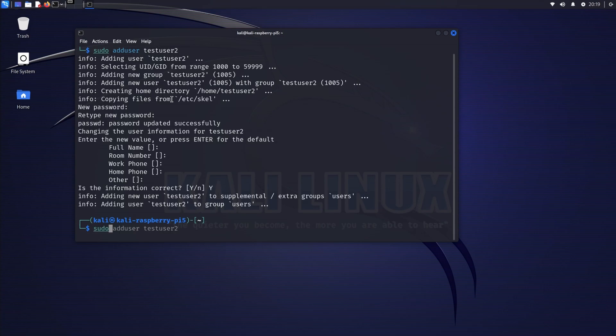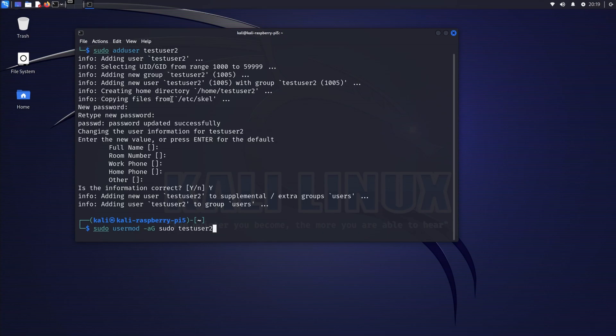The account is created. Now I need to add it to the sudo group. We're going to type sudo usermod -a -G sudo testuser2.